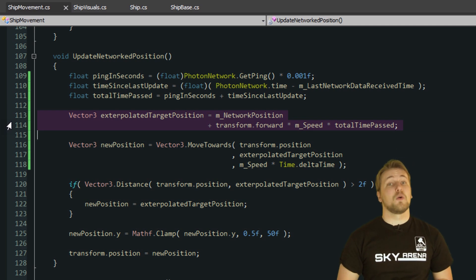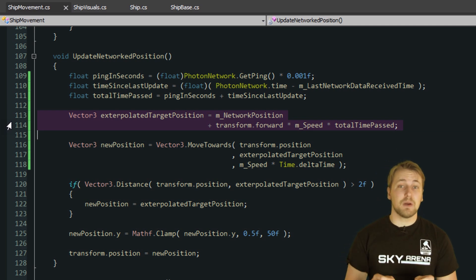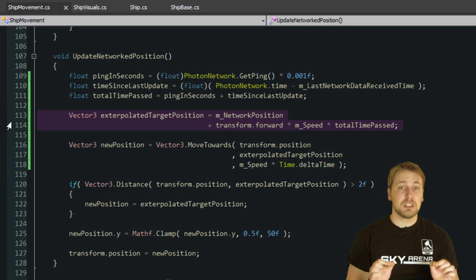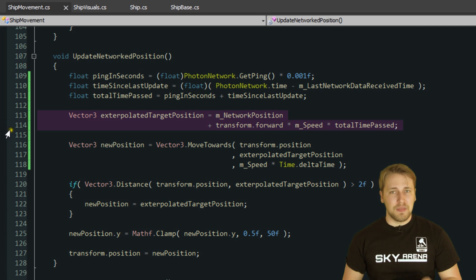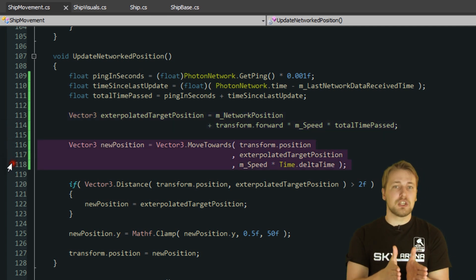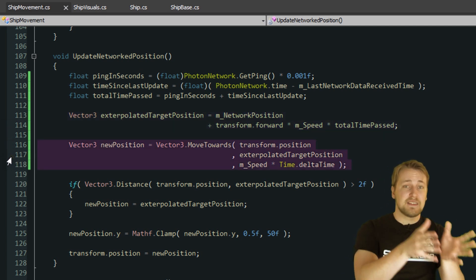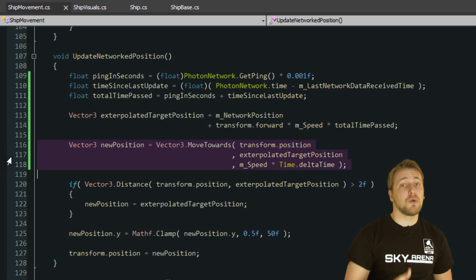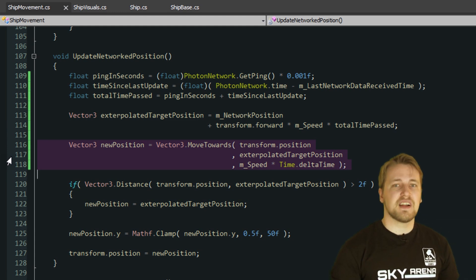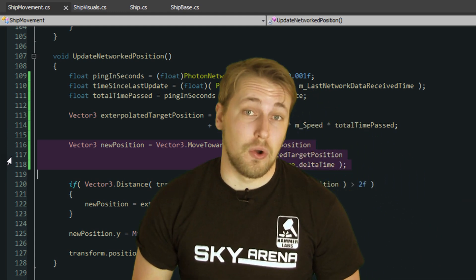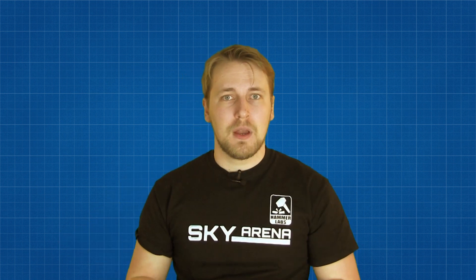These imperfections in our prediction model will result in tiny jumps as the prediction is updated with new data. That is why we smoothly move the ship towards its estimated position by calling Vector3.MoveToward. This still results in imperfections though. If you start the game two times and try to fly the two ships next to each other, you'll notice that you will not be able to fly them exactly next to each other on both games. But since the game is so fast and people are moving all over the place when they're in a dogfight, you don't notice these small differences.